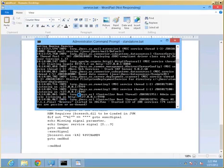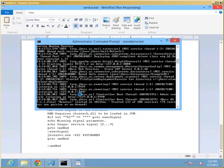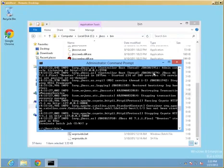Before we start doing anything with the service itself, let's shut down by pressing Ctrl-C on the running terminal window that's running JBoss right now. So we can start it up as a service successfully without the conflict.